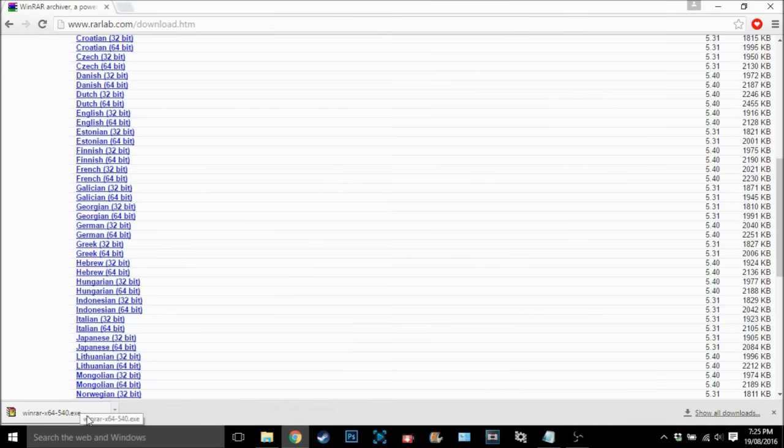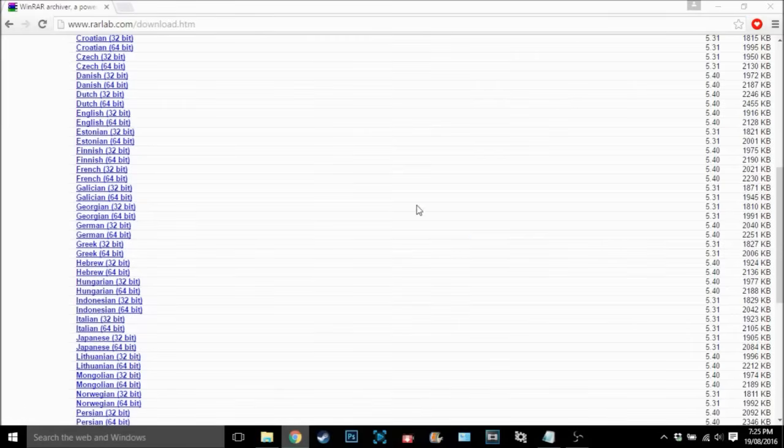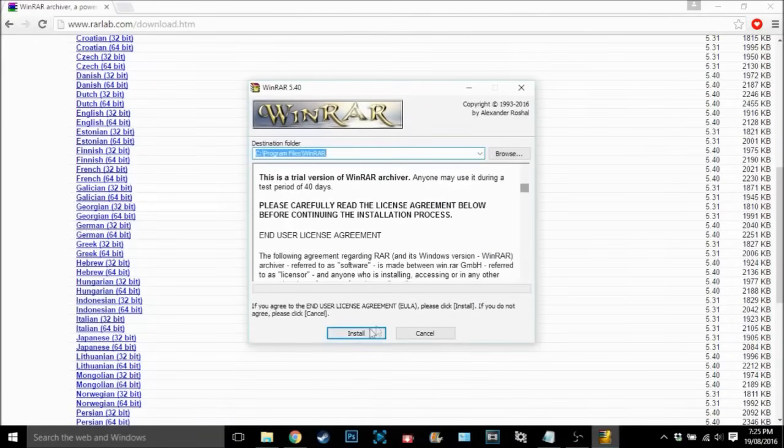After it's finished downloading, just left click it. It's going to open the installer so just click yes and then it should come up with another screen.